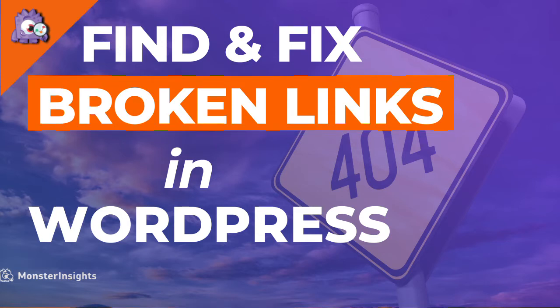Today we'll show you how to find and fix broken links in WordPress so you can provide your visitors with a better user experience and improve your SEO.